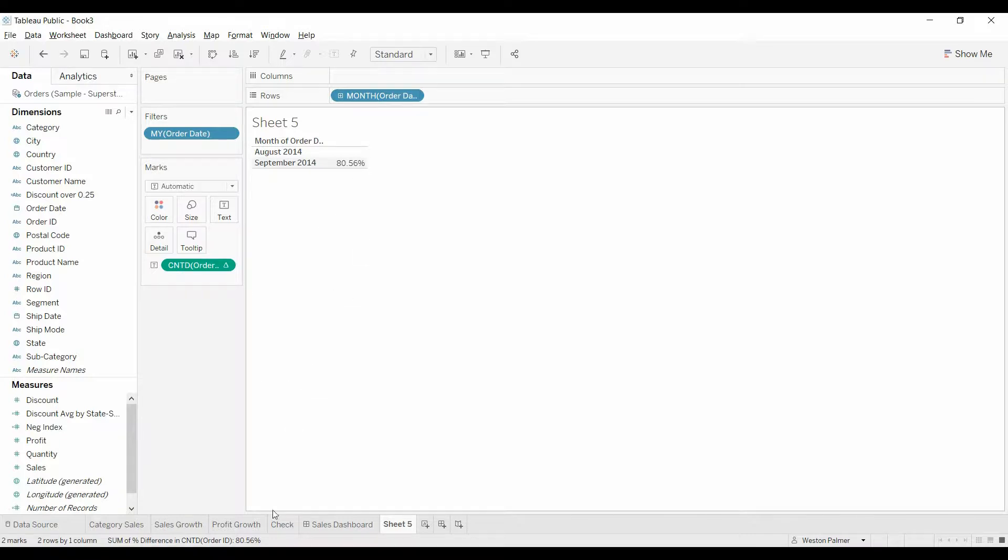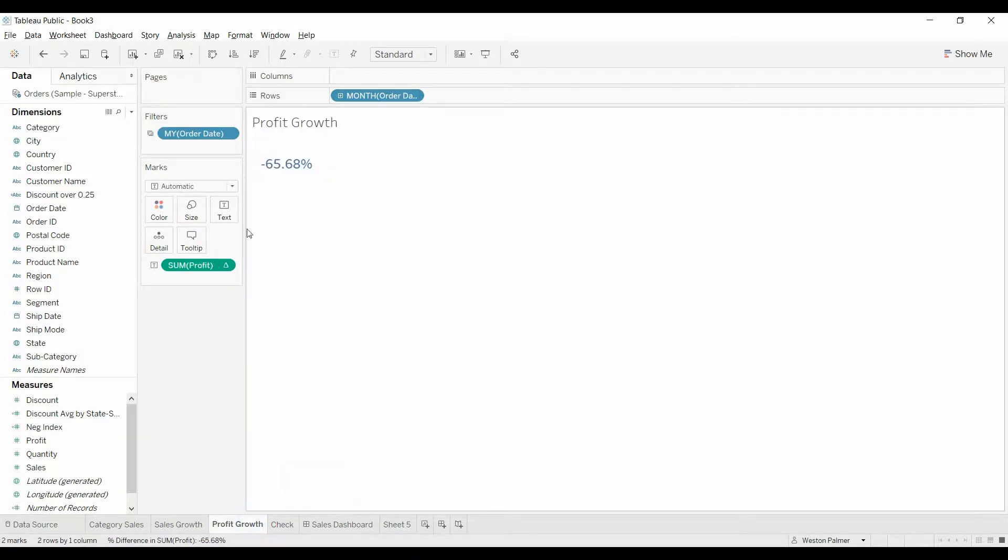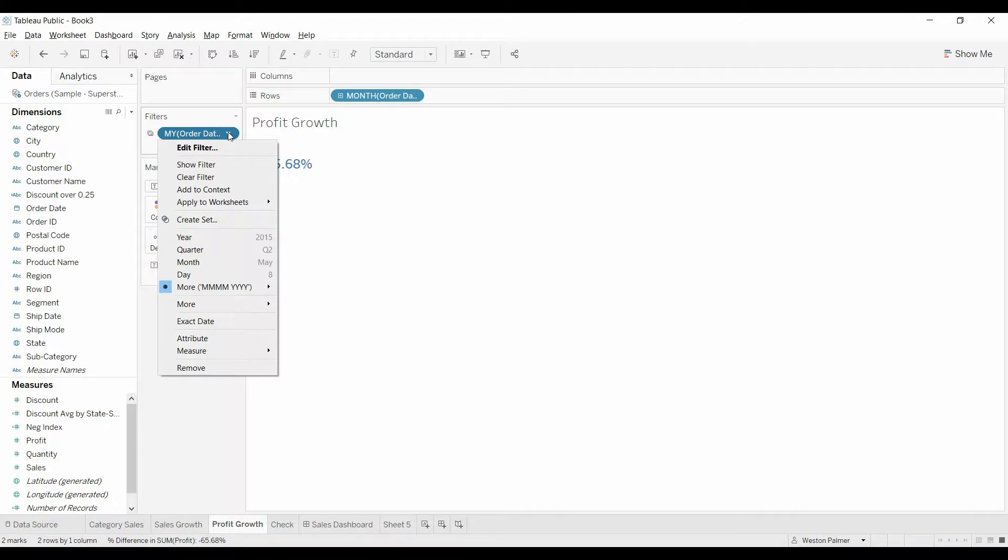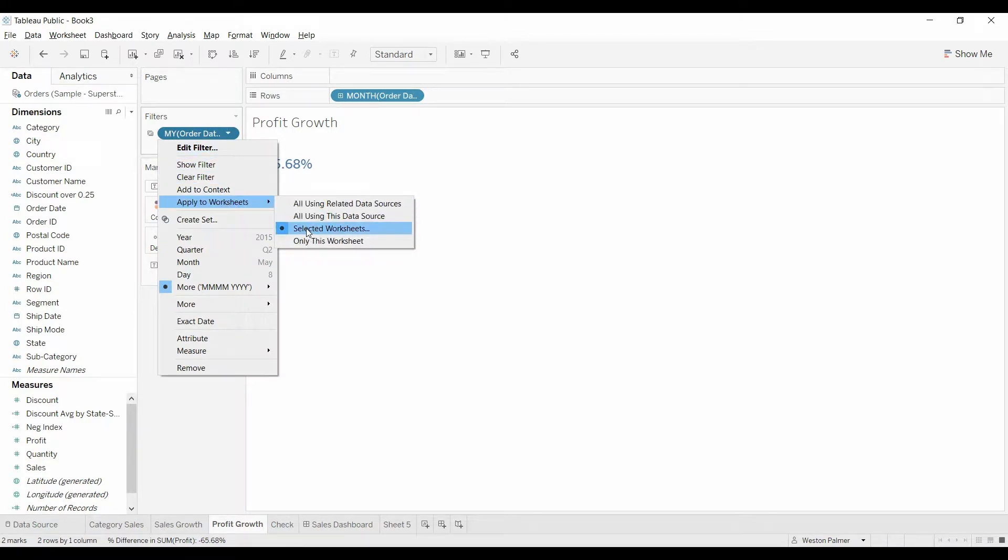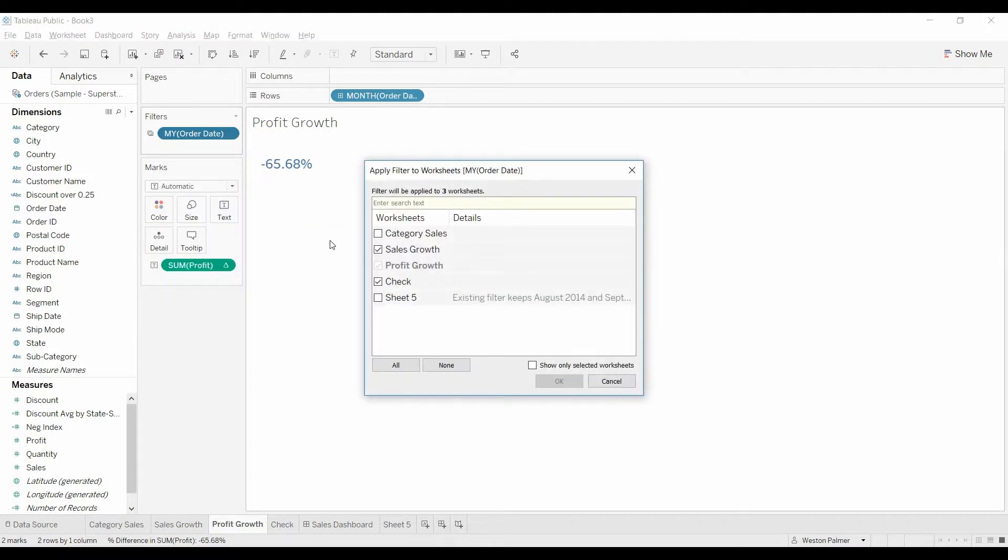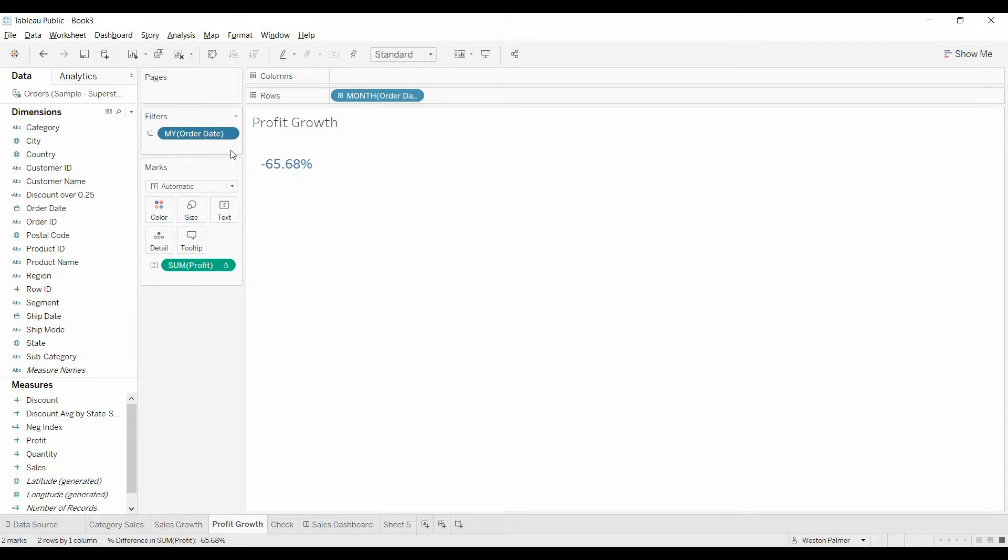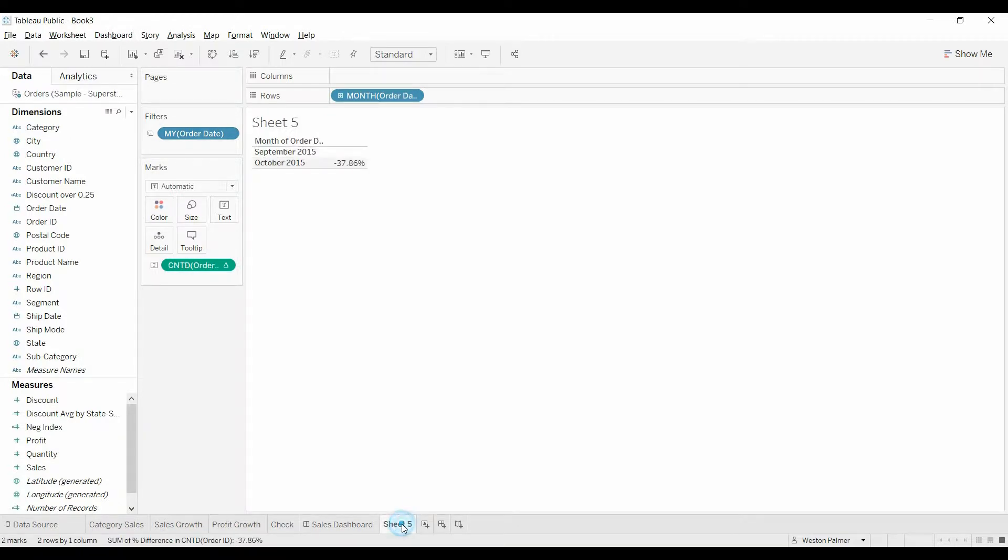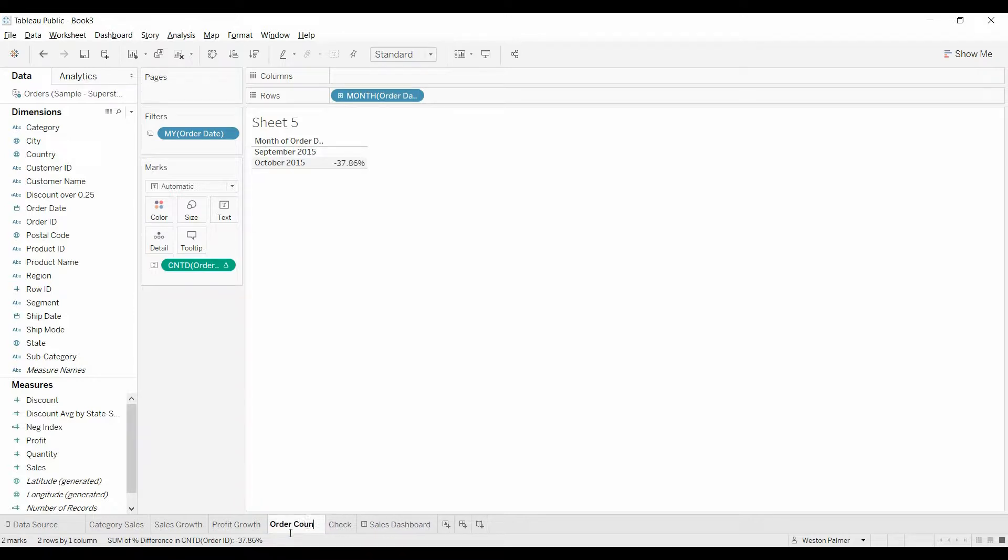Now, one thing we're going to do first is we're going to come over here to growth profit, under this filter, we may have seen this before, apply to worksheets. So we're going to select selected worksheets. And so now, if we change the month for any one of these, it will change it for this item here. We'll just slide this over, call this order count, just so we don't get confused.